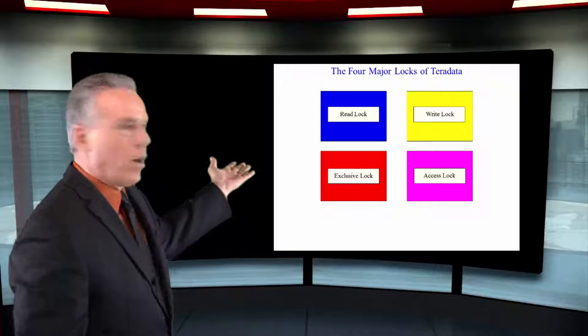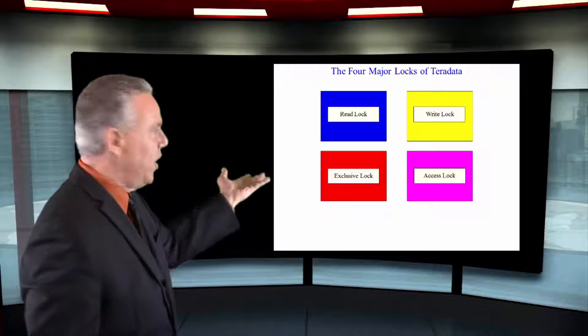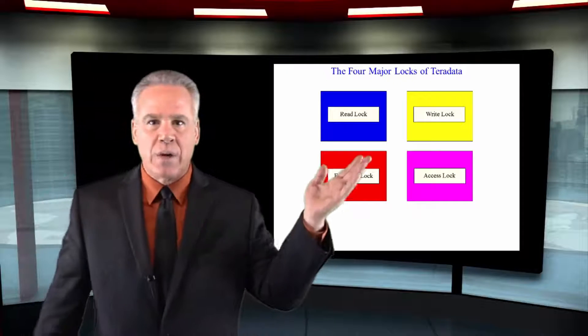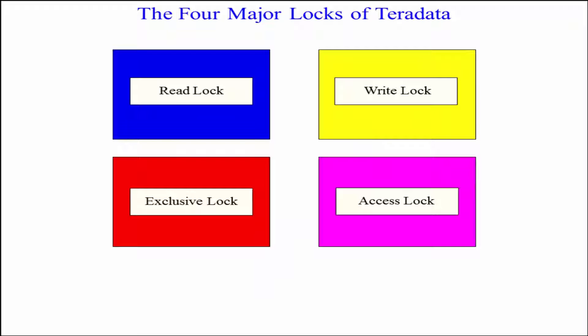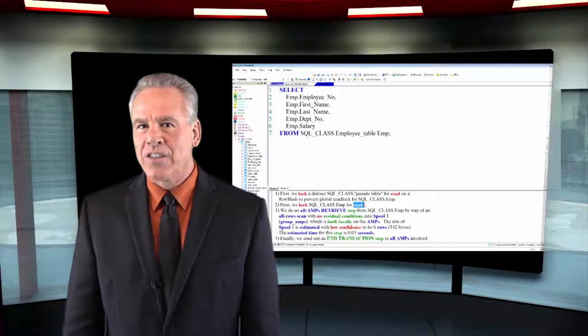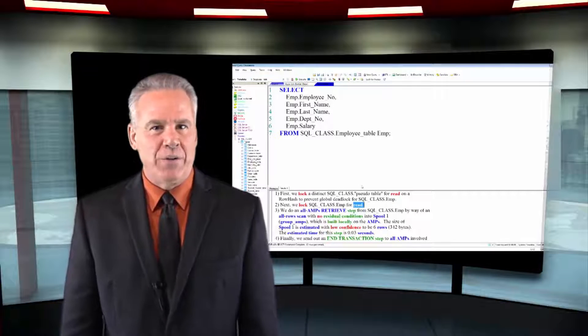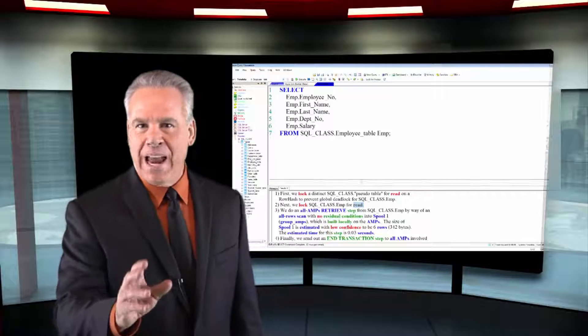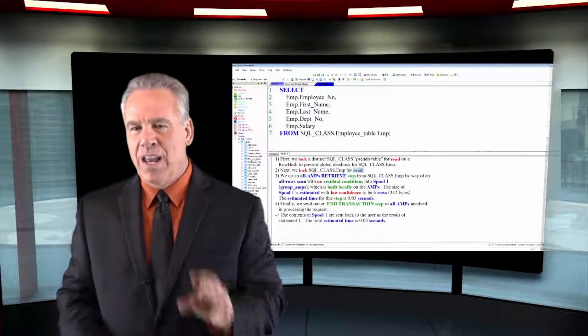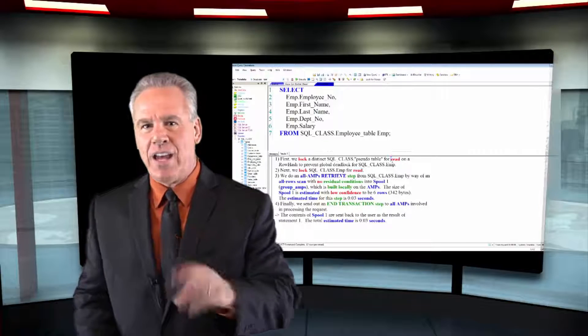There are four major locks in Teradata: read, write, exclusive, and access. Most of the locks are handled by Teradata in the background, and you'll see that.